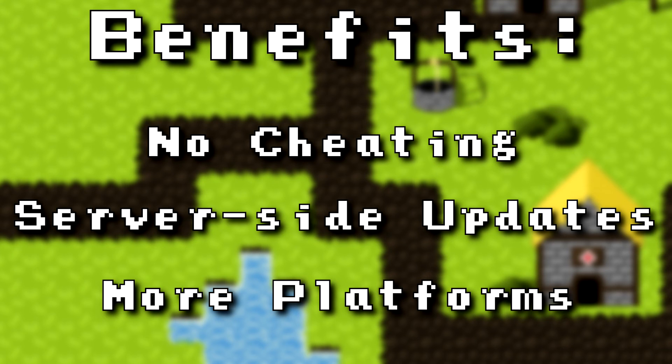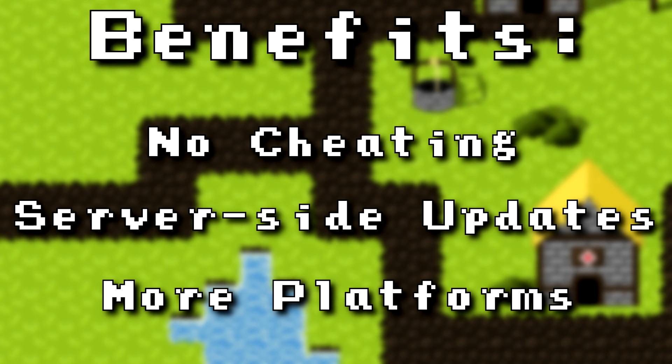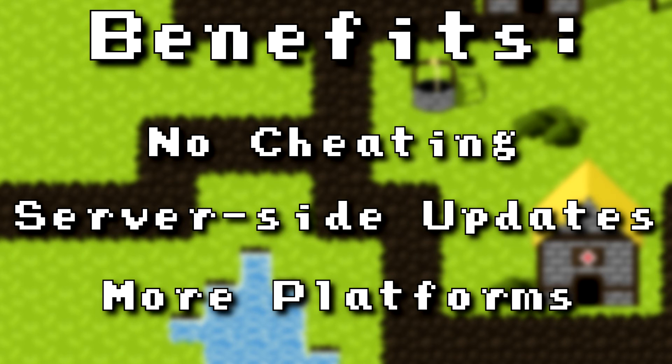The next benefit is that in many updates later in the development of Archipello, we will only need to do server side updates and the clients won't even need to be updated to get new features. That's also a nice thing. And also it allows for more platforms such as HTML5 with the new updates.